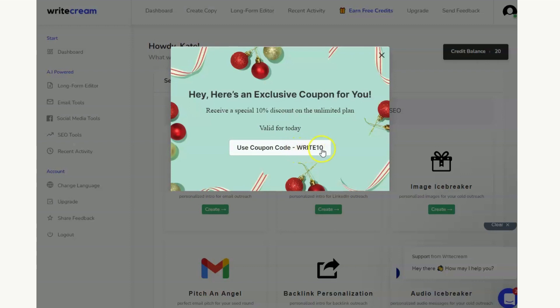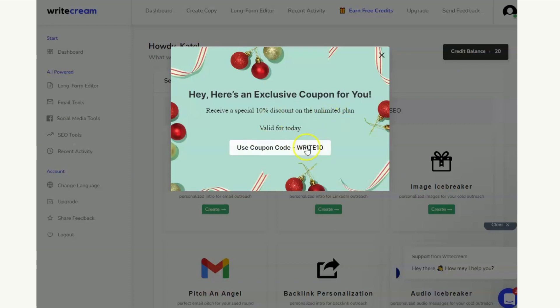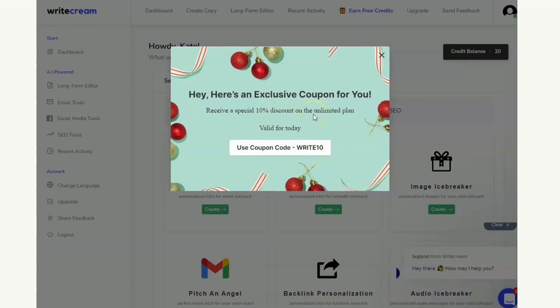So you just need to write down the coupon code here, it is WRITE10. You might get a different coupon code and that will give you a 10% discount on the unlimited plan, so if you are interested in that you can always take a photo or screenshots of the code or you can write it down somewhere. Just make sure you remember it's all capitals.